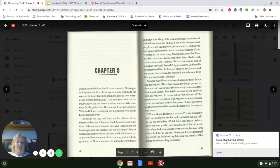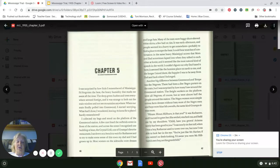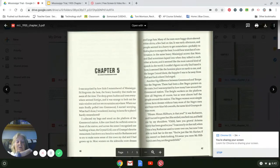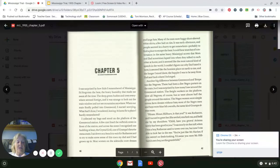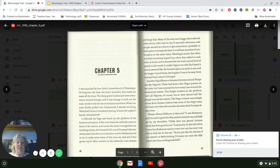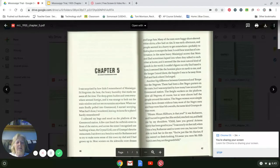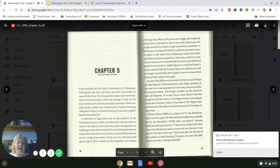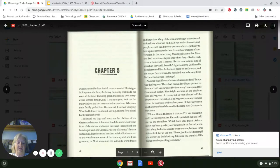Another big difference between Greenwood and Tempe was the Negroes. There had been a few Negro porters on the train, but I was surprised by how many I saw around the Greenwood station. The freight workers on the platform were all Negroes, of course, but so were almost half of the people around the station. The women wore simple cotton farm dresses without hats, and most of the Negro men and boys wore blue bib overalls, the same kind Grandpa always wore. Hiram! Hiram Hillburn, is that you?